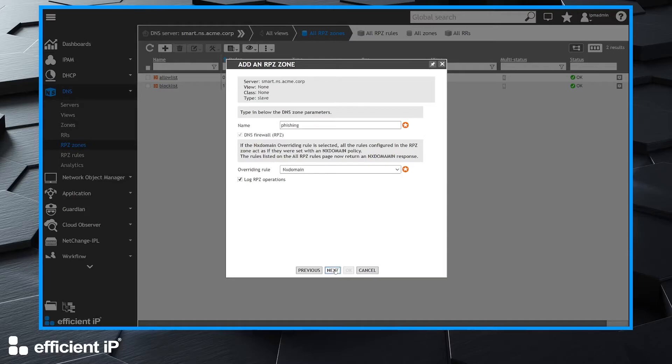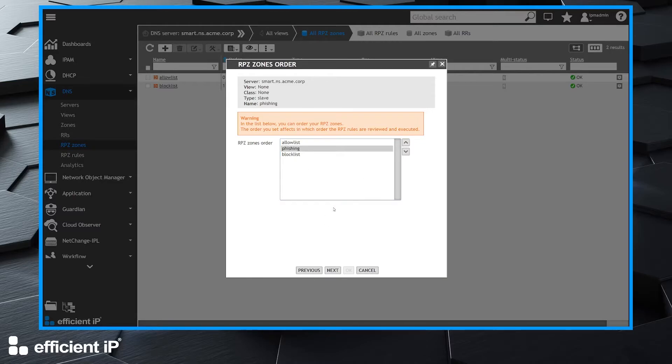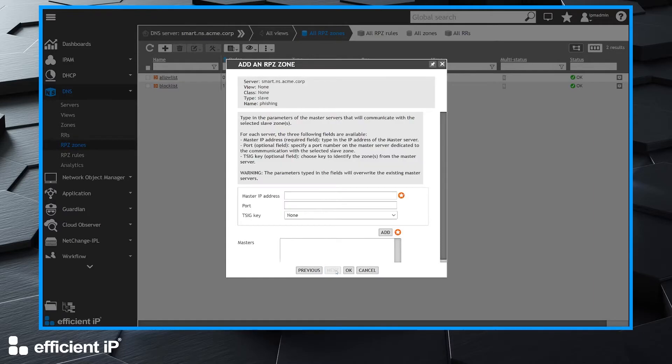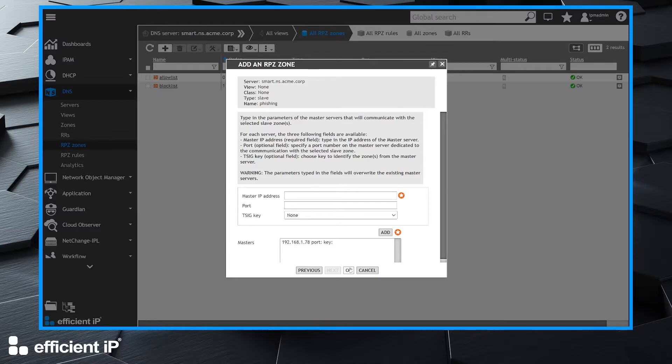We click on the next button. On the RPZ zones order, we will place our new zone between allow list and block list. We click on the next button and we will configure the master IP address of our external provider. I click on the add button and confirm the setup by clicking on the OK button.